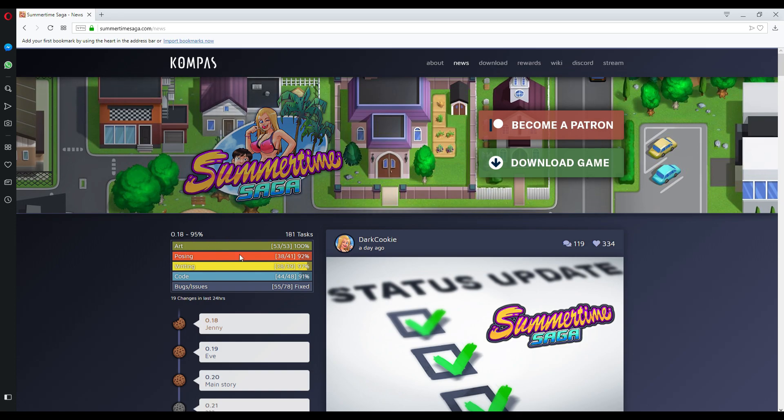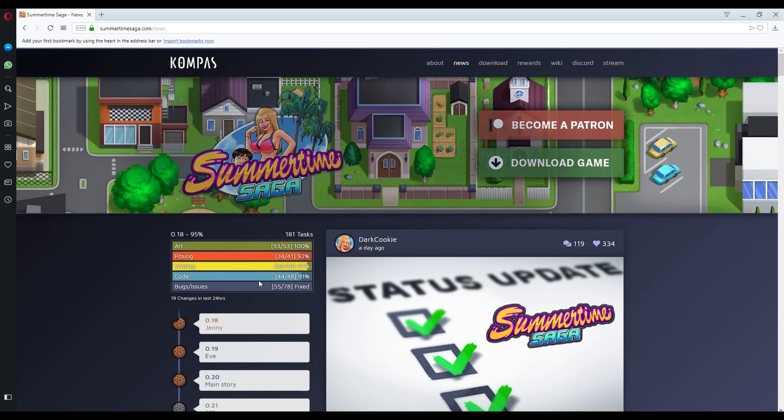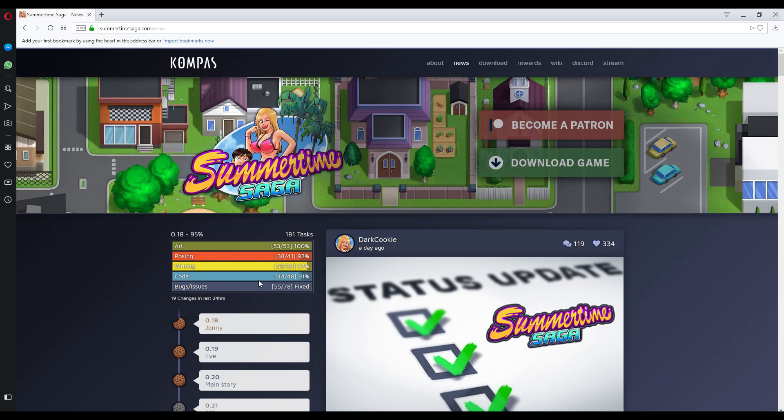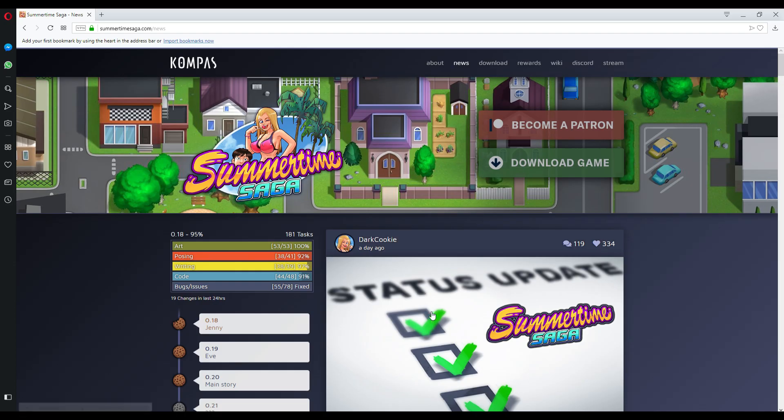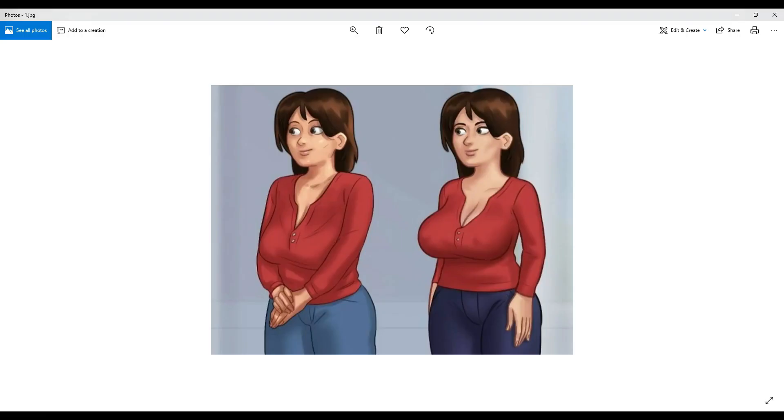Now also 0.18, 95 percent art, 100 percent posing, 92 percent writing, 97 percent code, 91 percent bugs and issue, 55 out of 78 fixed. So let's see when it comes out and the two pictures. This video will not be that much long.